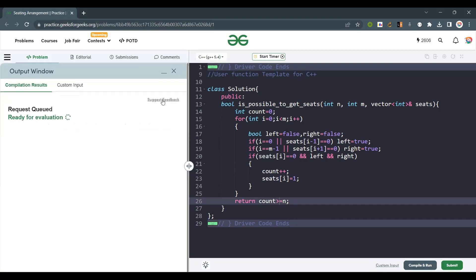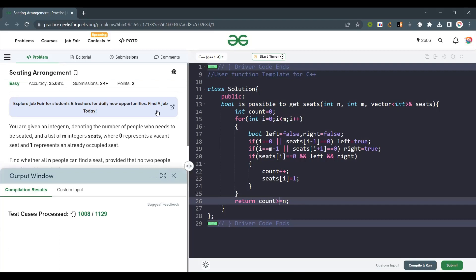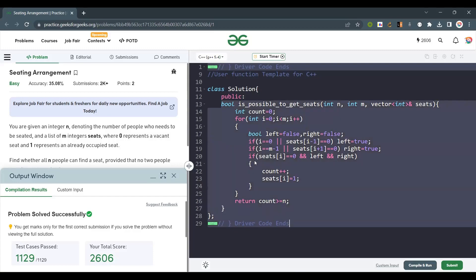Let's run and submit the code. Yes, it's totally working fine. So this was all about the code. If you liked the explanation, please like, share, and subscribe to my channel. Thank you and have a nice day.